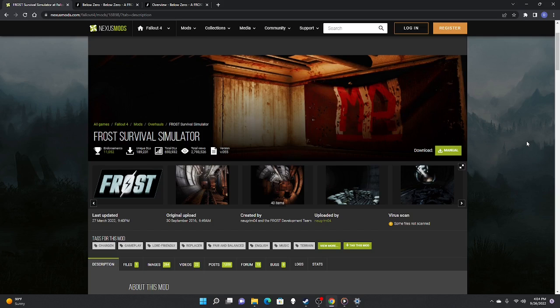A little bit of a different video here today — we're going to be getting into how to download Fallout 4 FROST. I've gotten a few comments from people wondering what my setup is or how I even downloaded it, because it is kind of a daunting mod to get working.